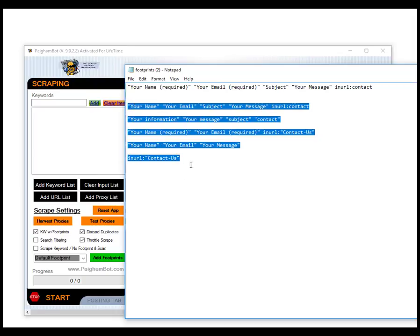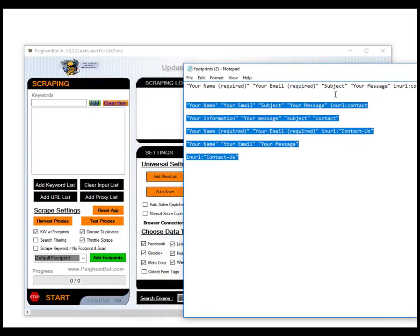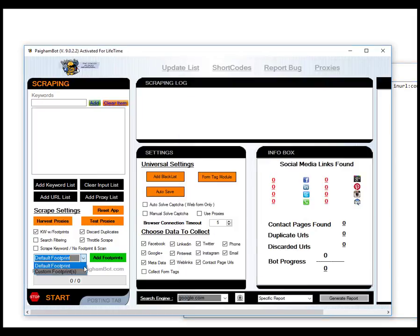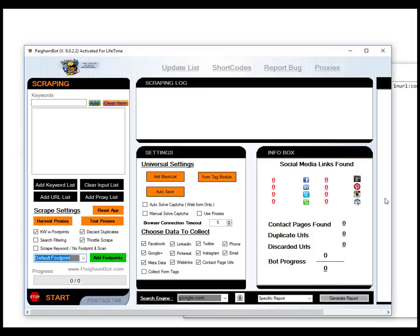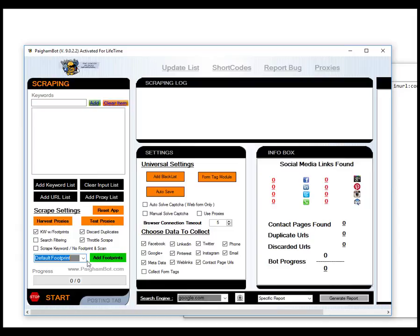If you wanted to use a footprint that was different than the default one in PyGumBot, you would have to first add your footprint by clicking this button. You'll choose the file, a text file of what your footprints are. They should be separated one footprint per line, and then you'll have to click down here to change this to use custom footprints.